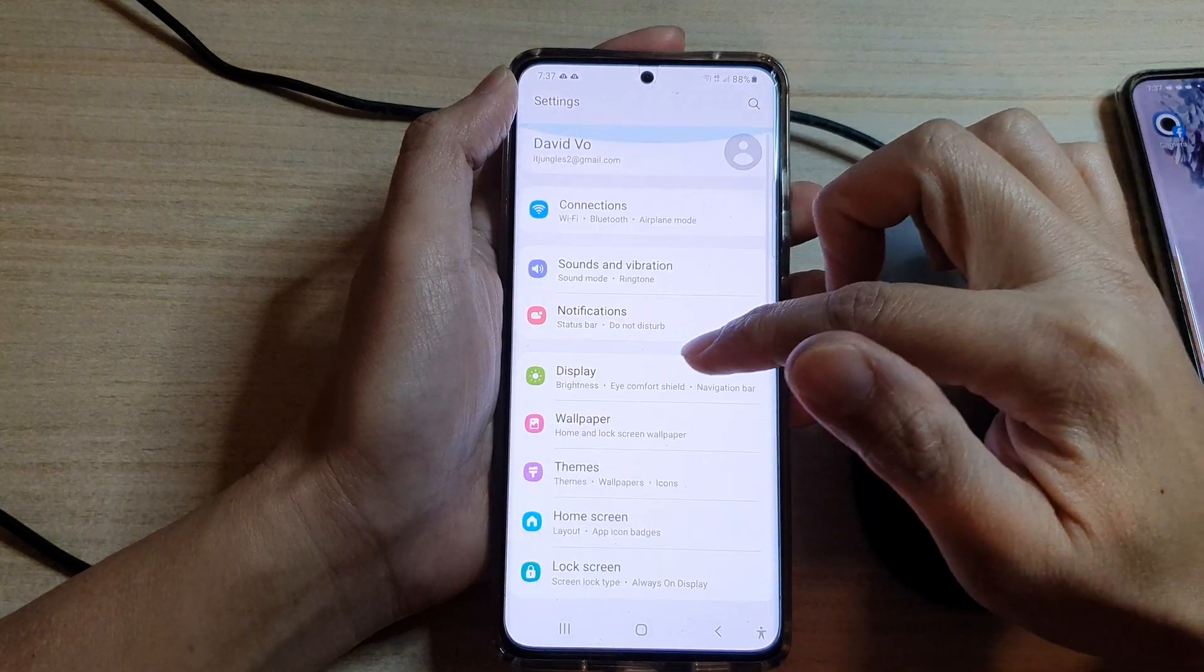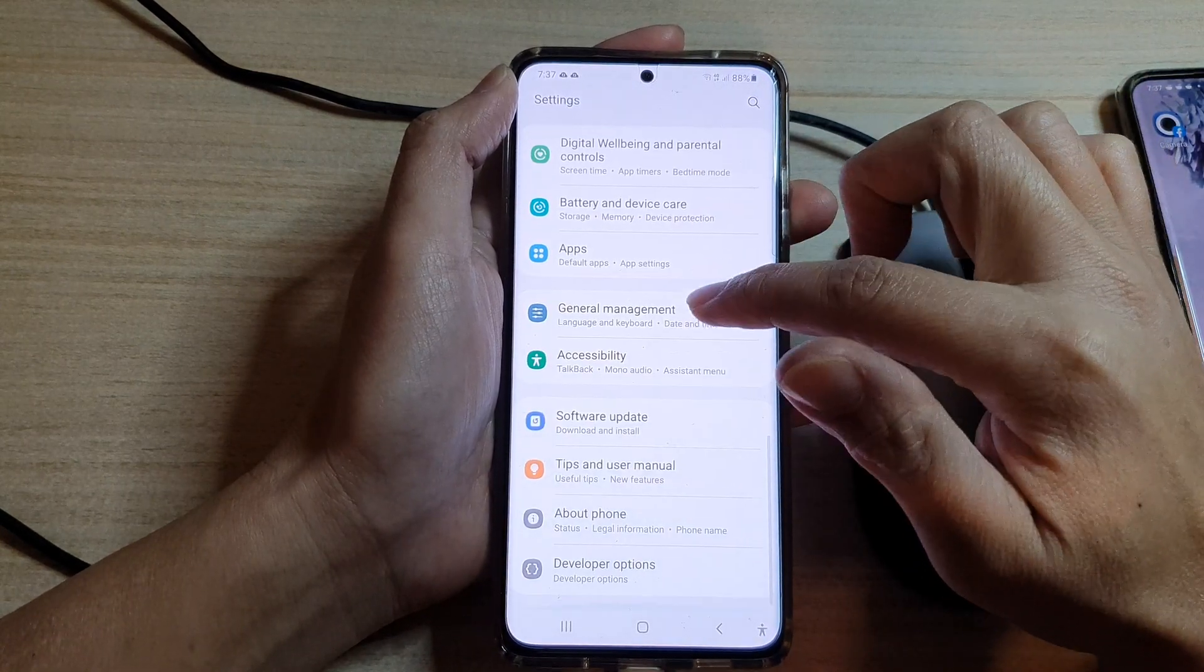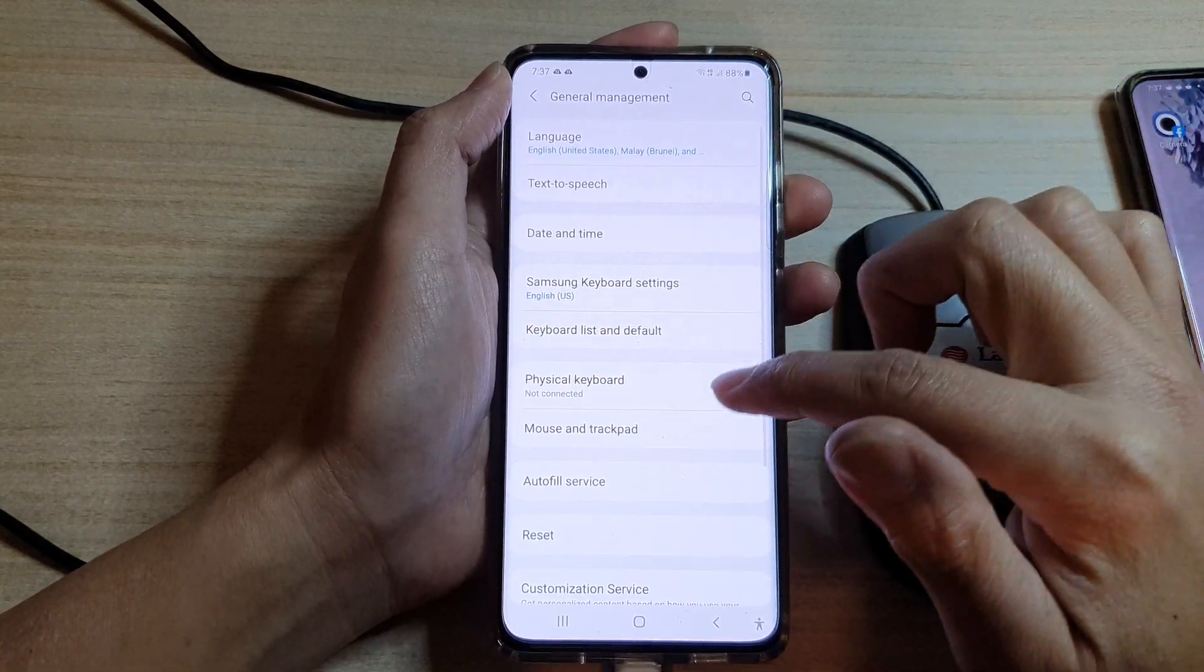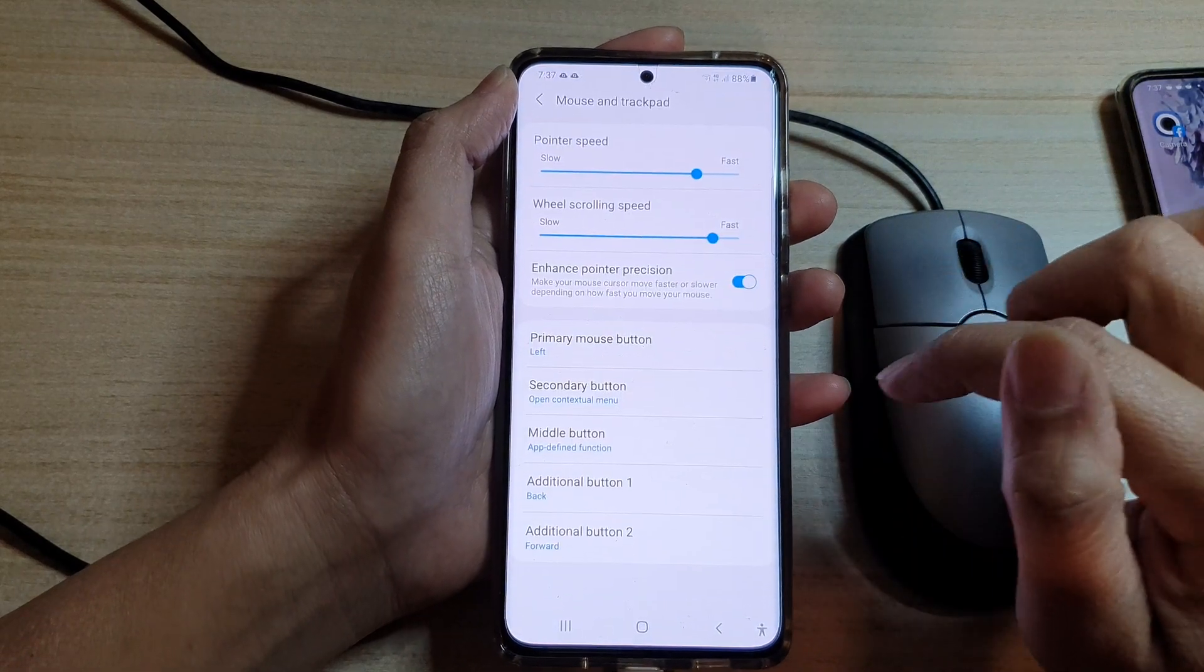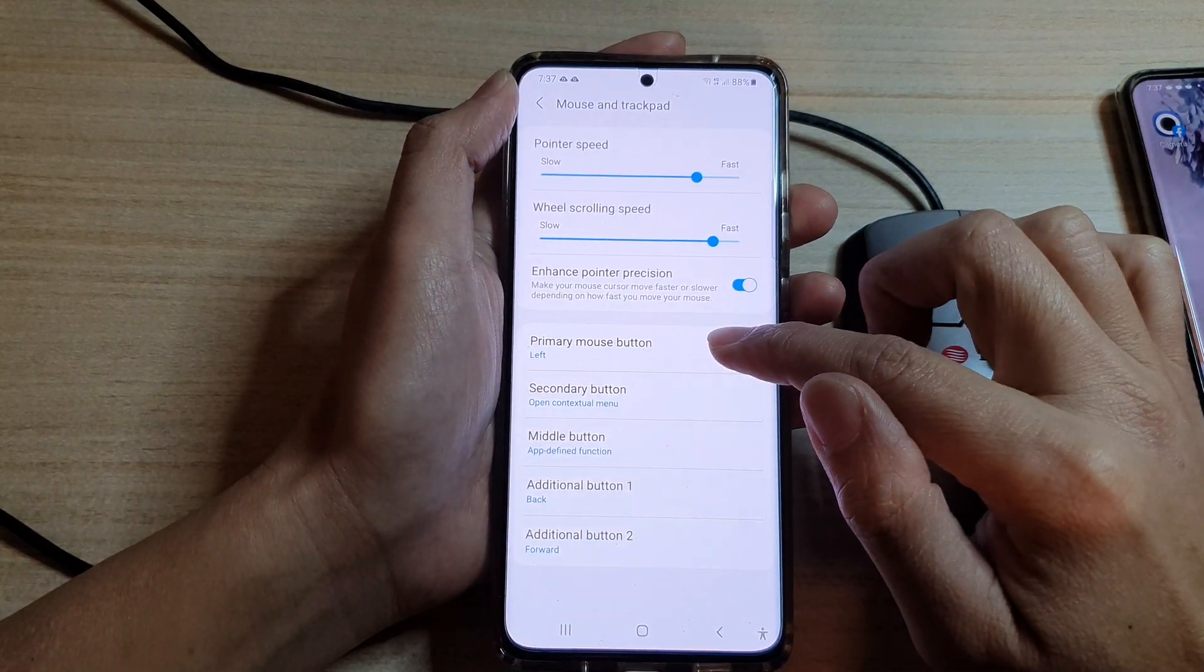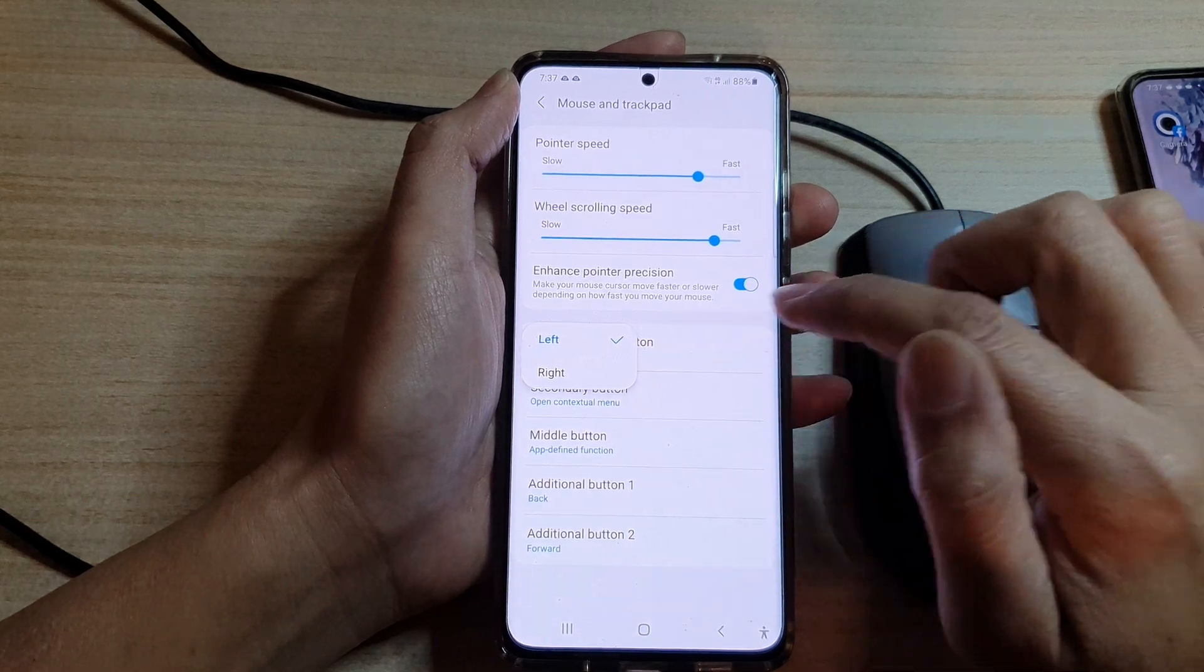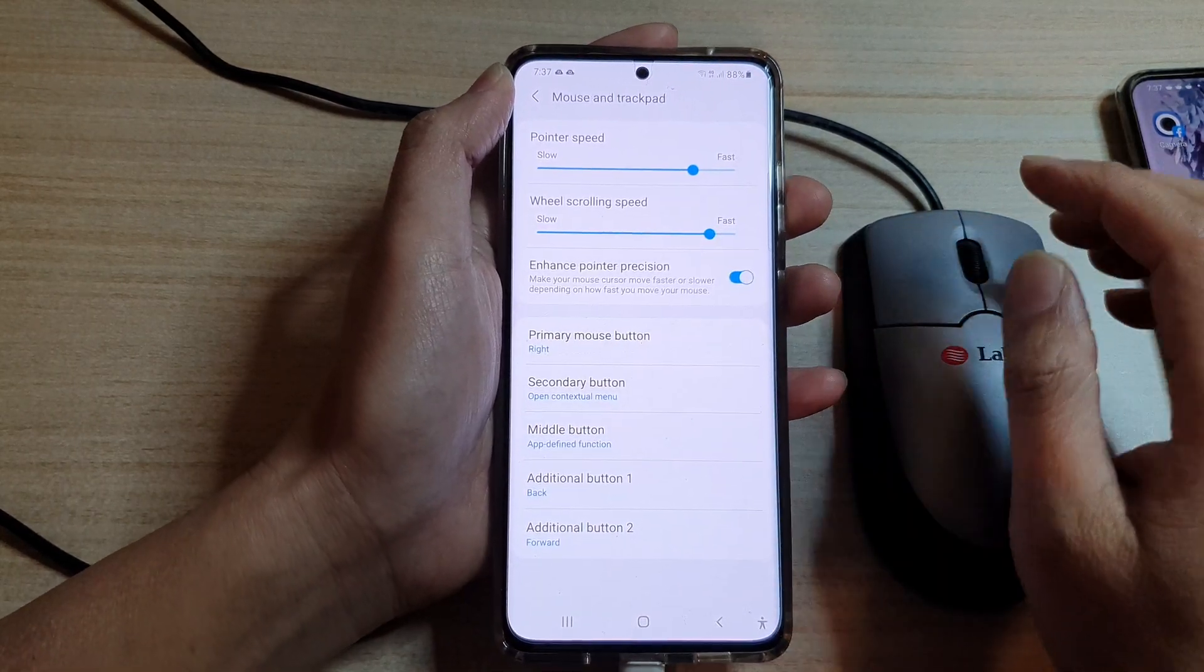In settings go down and tap on general management, then tap on mouse and trackpad. Next tap on primary mouse button. From the pop-up you could choose left or right.